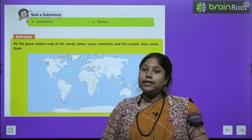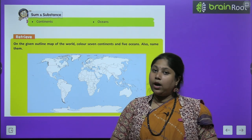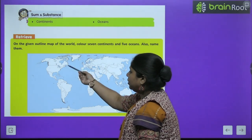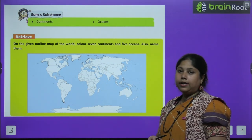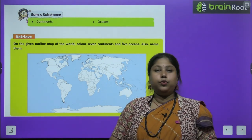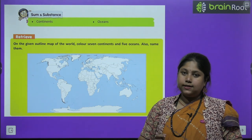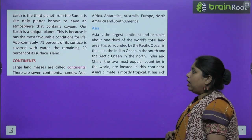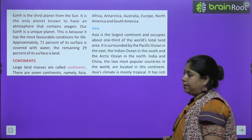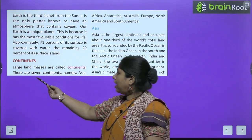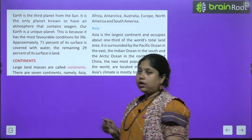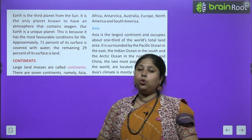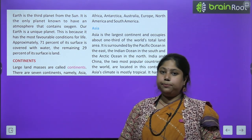This water portion is equal to 71%. Aur yeh jo land masses hain, jinn par humare different different continents hain, yeh sirf 29% of earth's surface ko cover karte hain. Large land masses are called continents — bade-bade land ke tukdon ko hum continent bolte hain.